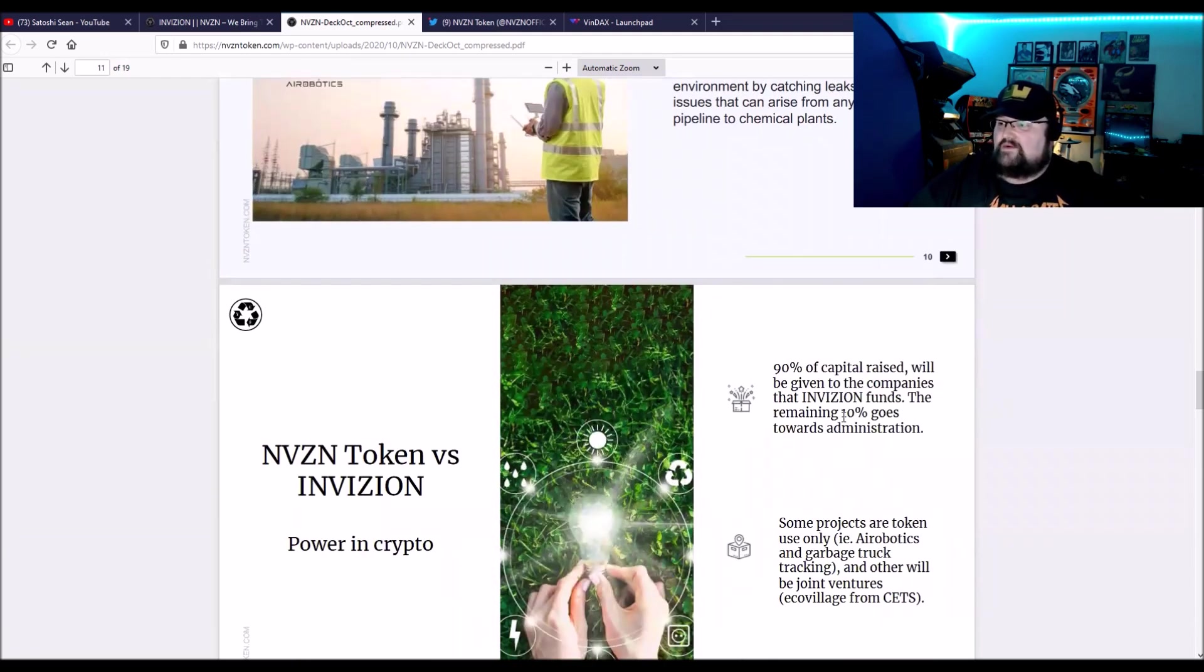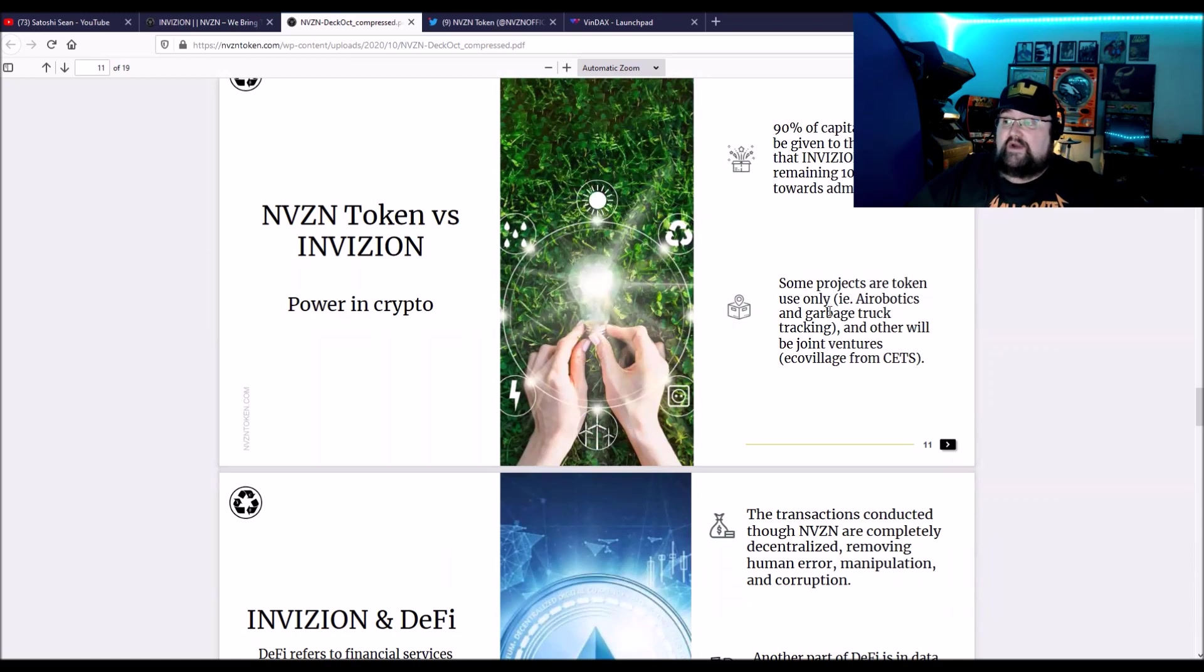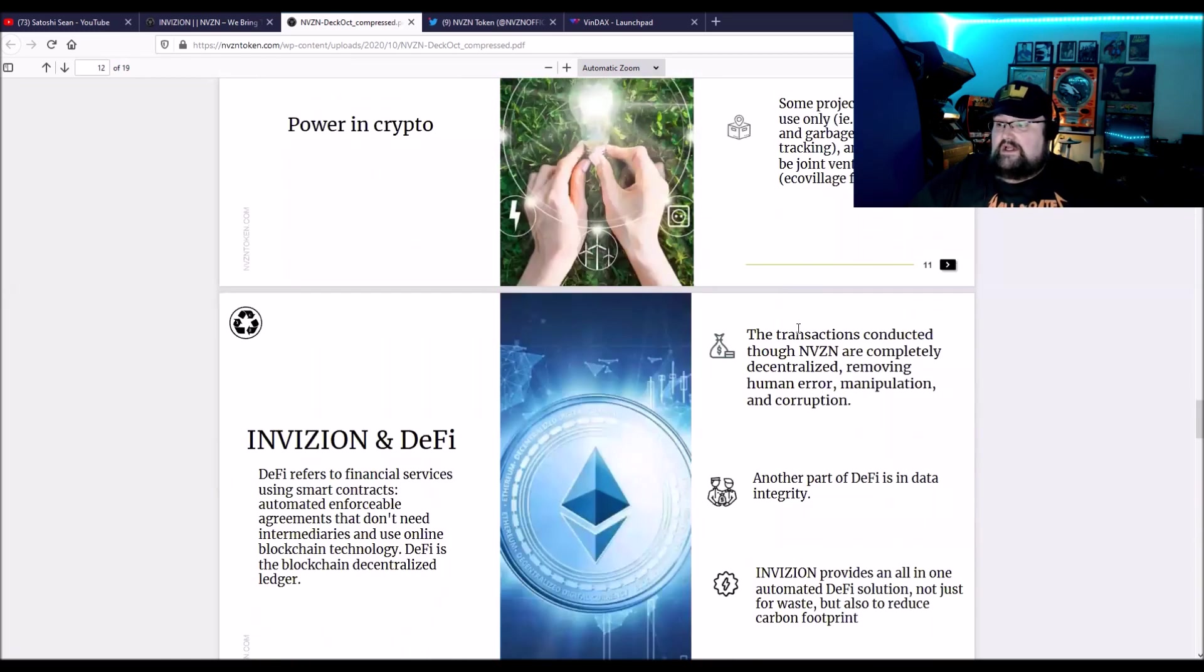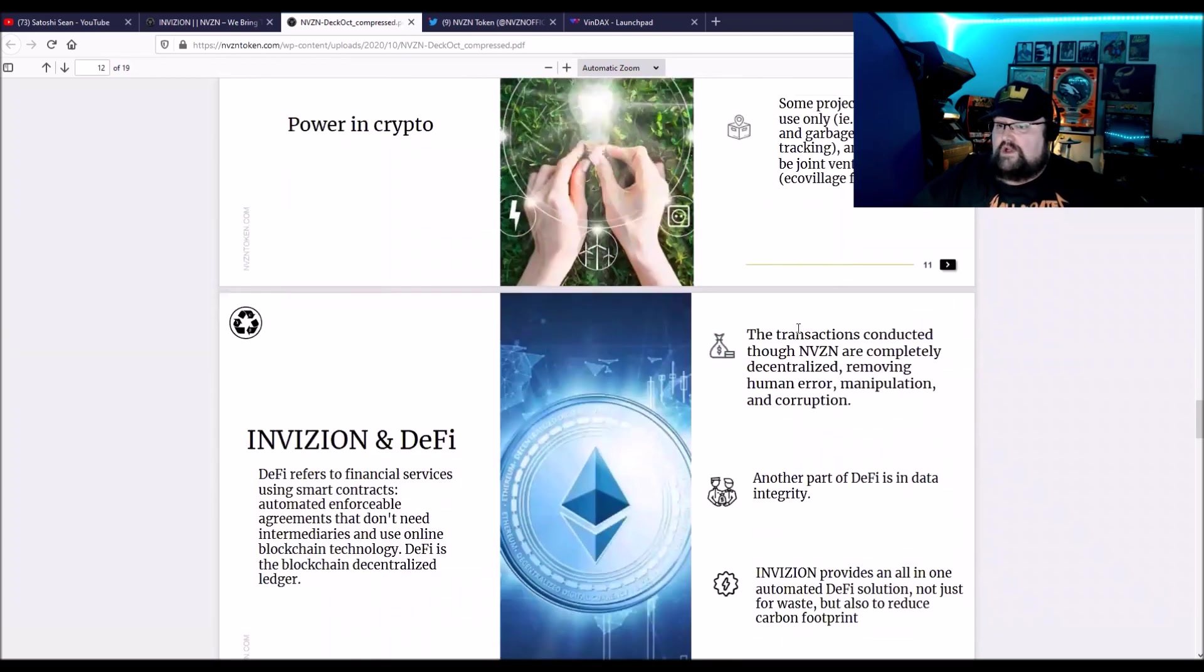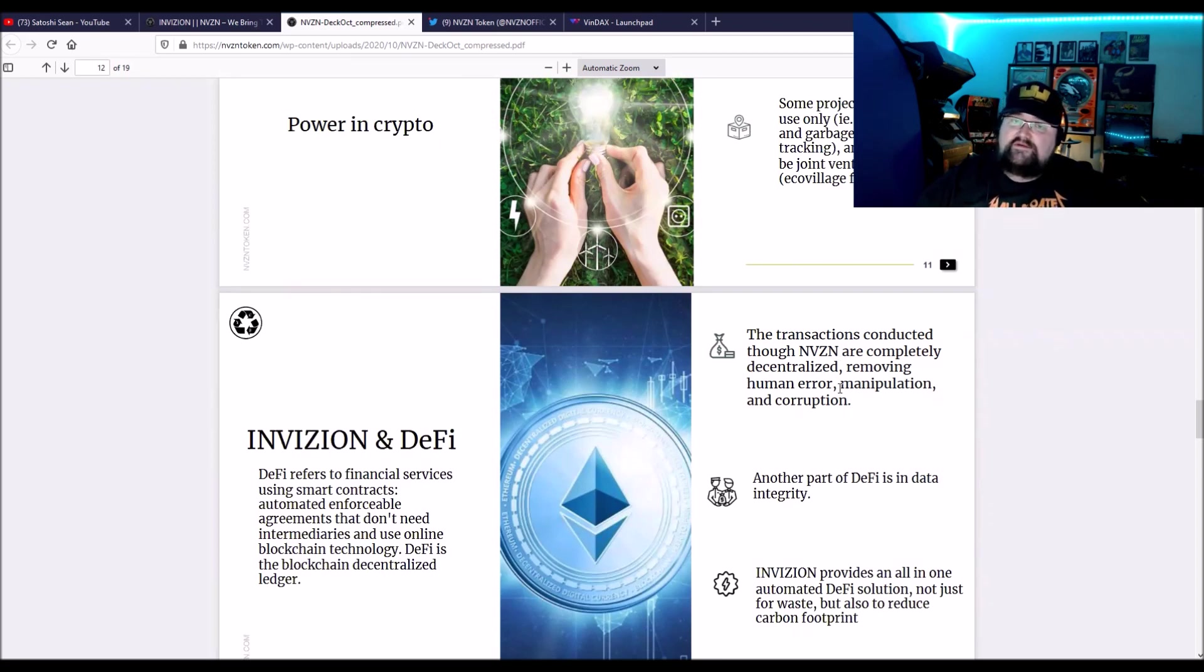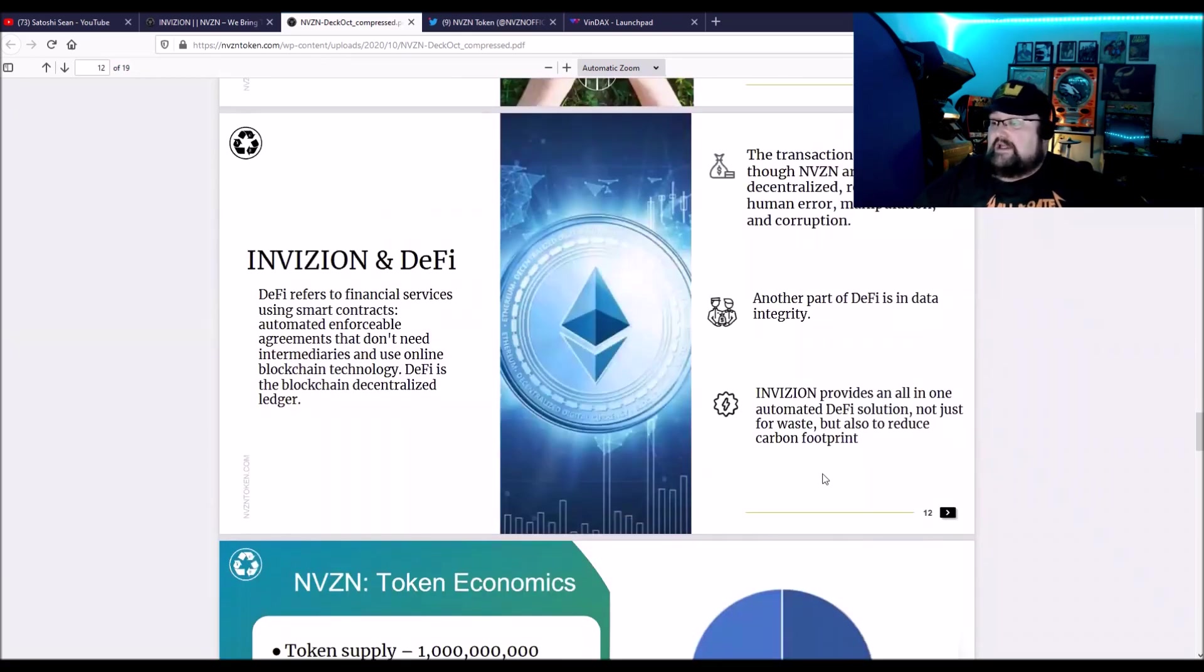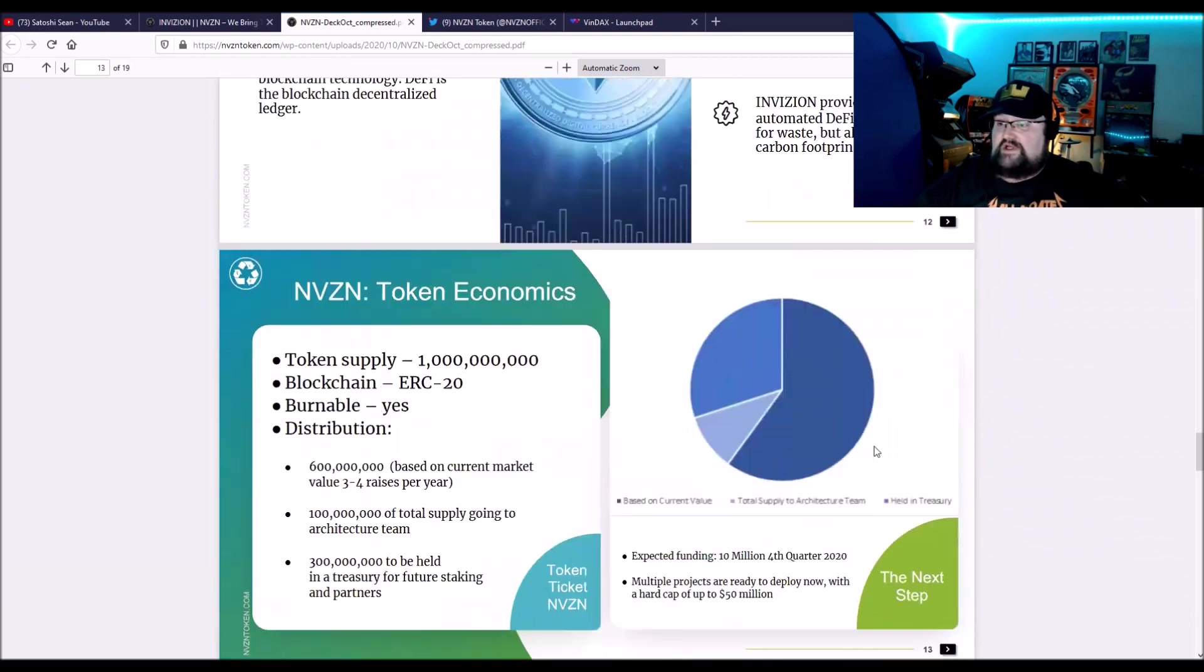So 90% of capital raised will be given to companies that Envision funds. The remaining 10% will go towards administration. Some projects are token use only, like the aerobiotics and the garbage truck tracking, and others will be joint ventures like the Eco Village, which will use the NVZN token. Now the DeFi side of its transactions conducted through the NVZN token are completely decentralized, removing human error, manipulation, and corruption. You can't really remove it, but you make it transparent, easy to see. Another part of DeFi is data integrity because you can't mess with it. It's immutable. Envision provides all-in-one automated DeFi solution, not just for waste, but also to reduce the carbon footprint.